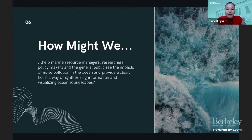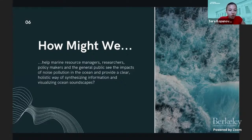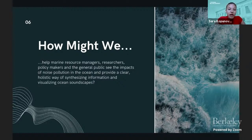This is where we come in and how we formed our how-might-we question: How might we help marine resource managers, researchers, policymakers, and the general public see the impacts of noise pollution in the ocean, and provide a clear, holistic way of synthesizing information and visualizing ocean soundscapes? I'll now pass it on to Audrey, who will talk about our prototyping steps.